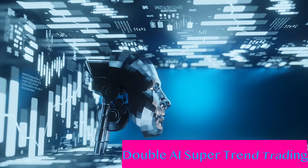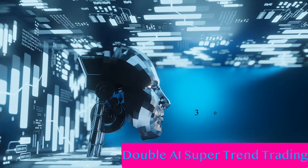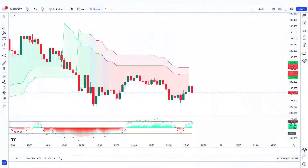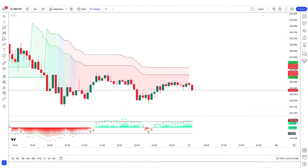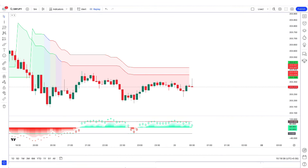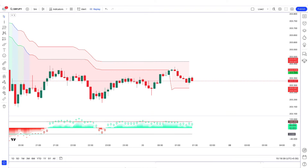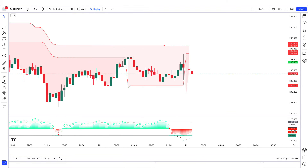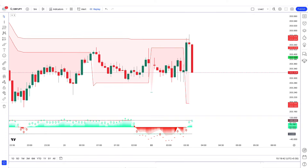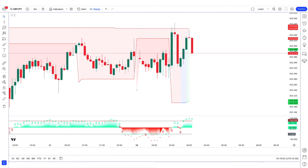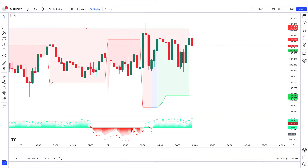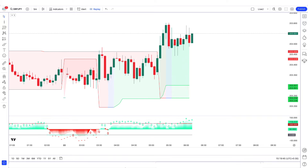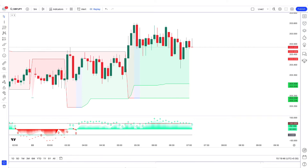Double AI super trend trading saw its profits increase by 30% in just a few months. Today we are going to talk about a powerful tool — that's it, you won't need other tools. I will explain everything step by step and try to teach you every detail, so make sure to watch the whole video.